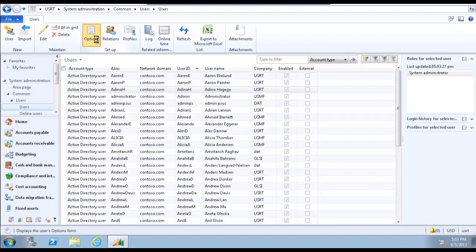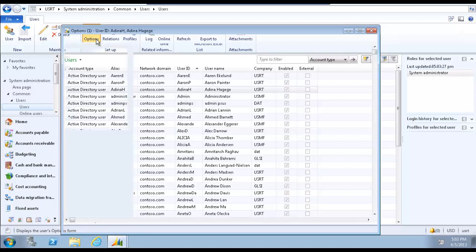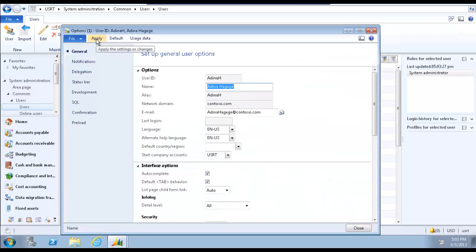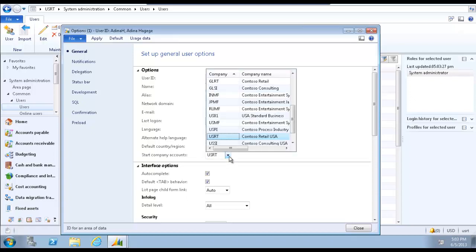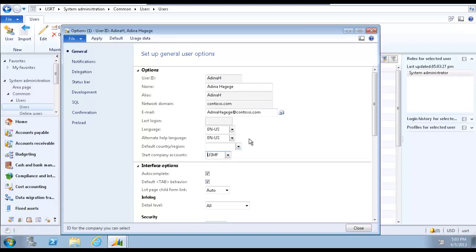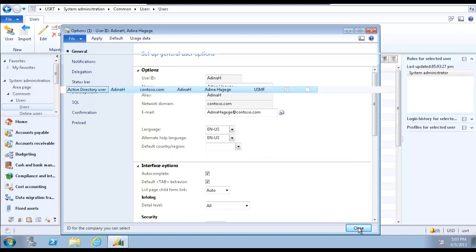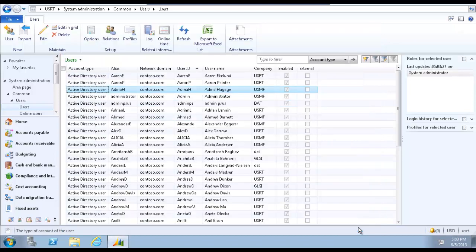Click the options button to open the options form. Make sure that the general tab is selected and the options tab is expanded. In the start company accounts, select the desired start company. Click close to close the form. The changes are saved automatically.